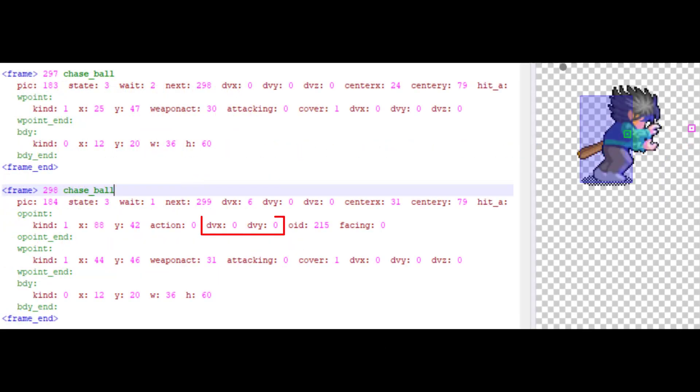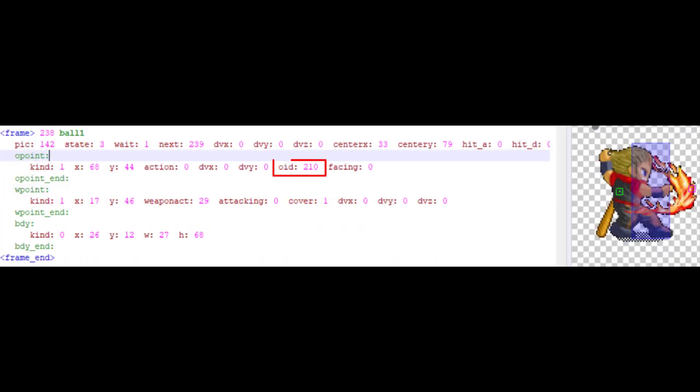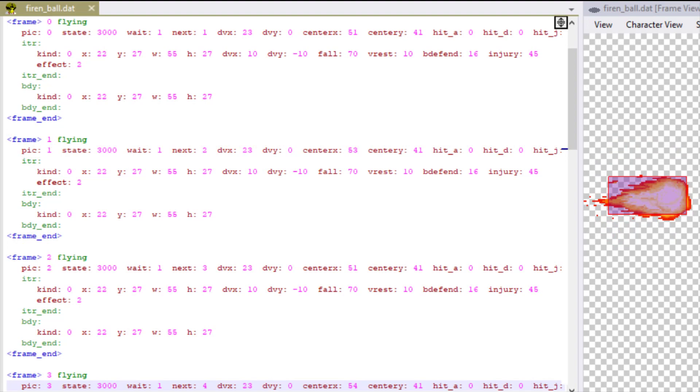DVX and DVY are the initial movement, but you can save for the object when it spawns out. But normally we write 0 because the movement of the object is written in the object file already. Action is the frame that the object should begin with. Here fire spawns an object with ID 210, which is the fireball. The fireball will begin at frame 0. Then it will go to frame 1, frame 2 and so on.